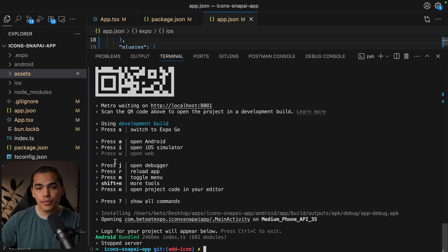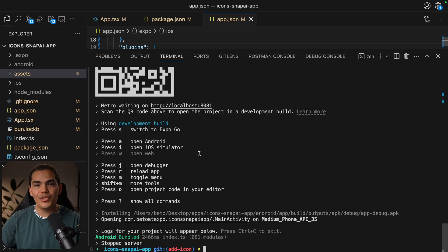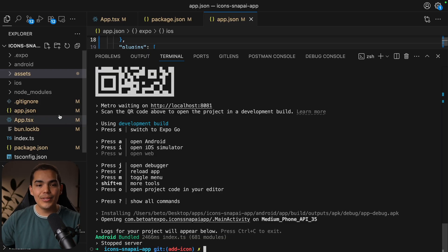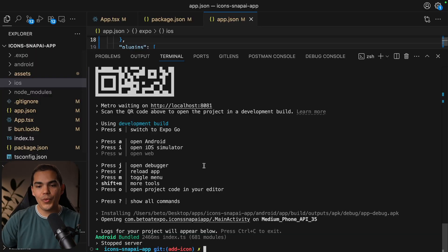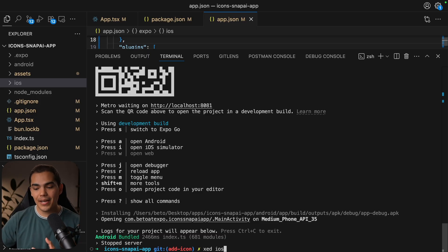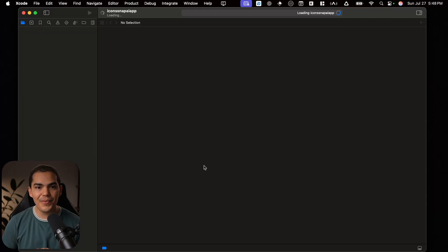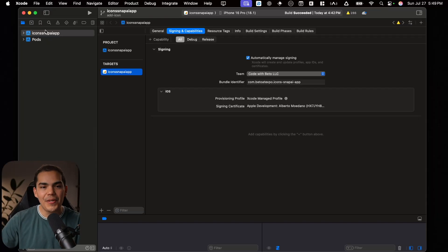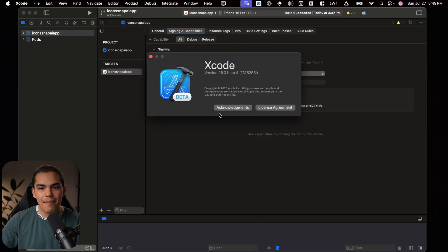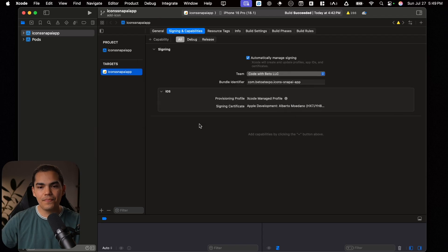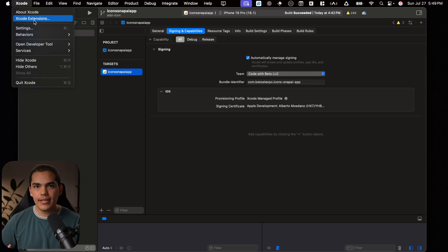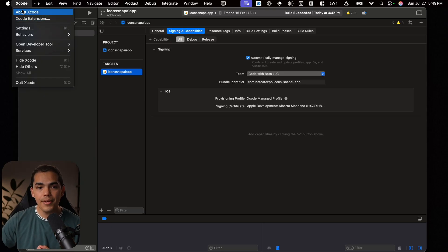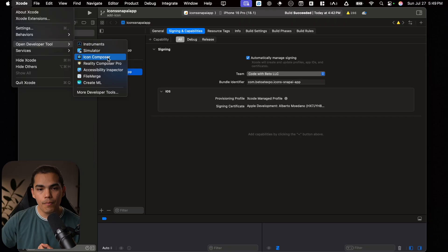Now let's open our iOS project in Xcode. So make sure that you are using Xcode 26. Otherwise, you won't be able to see the icon composer. To open the iOS folder in Xcode, we can run X-E-D iOS. This is a shortcut that is going to open Xcode for us. Now Xcode is going to pop up. If I go to the About Xcode, this is using the BETA version, BETA 4, Xcode 26.